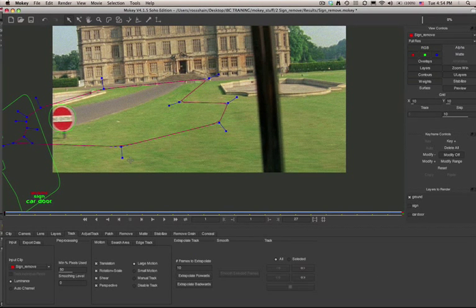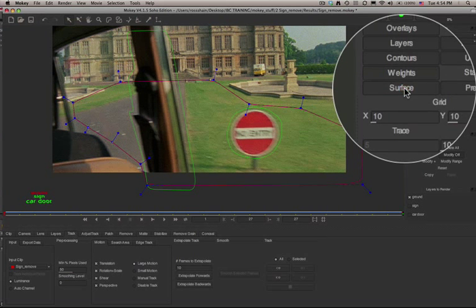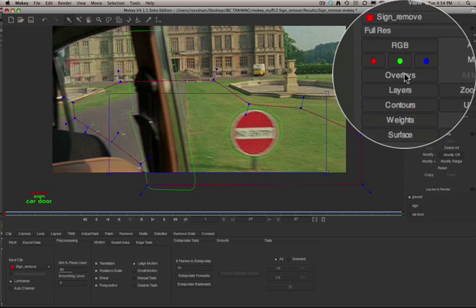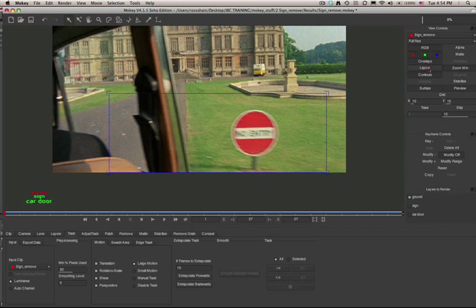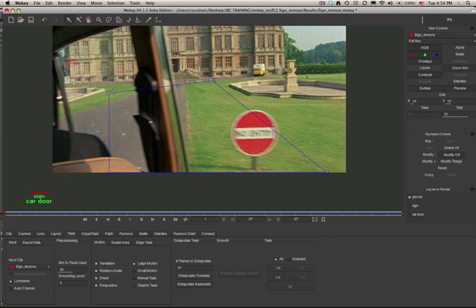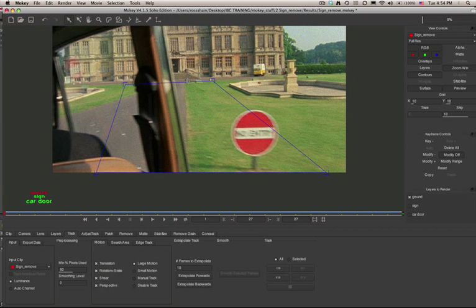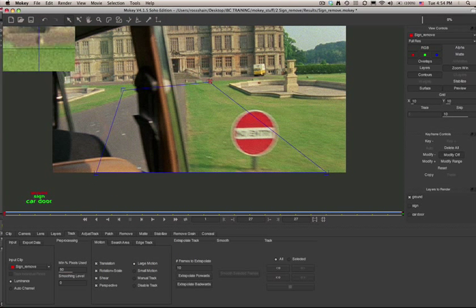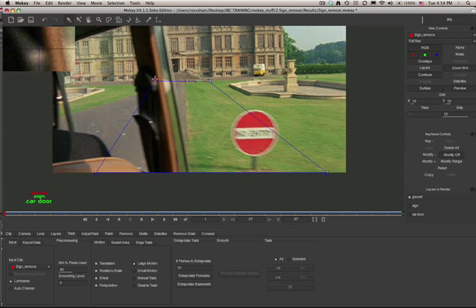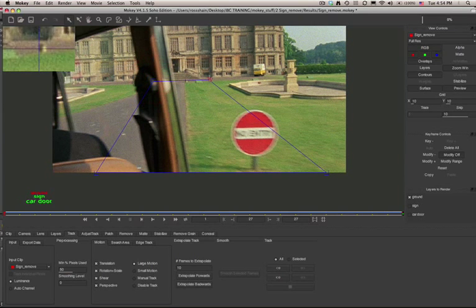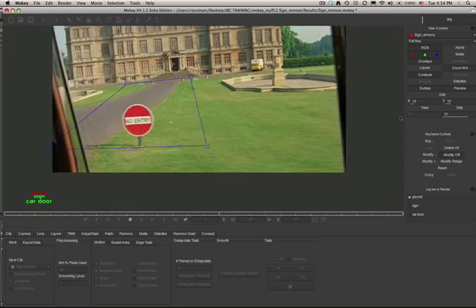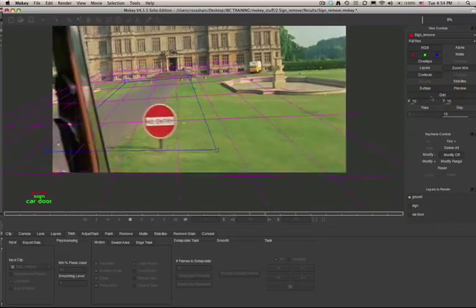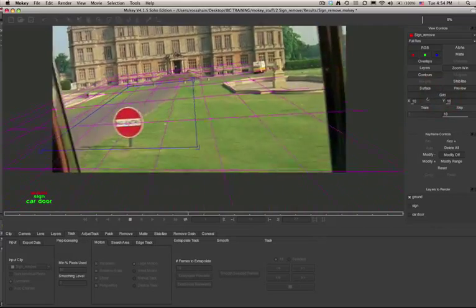Once this is tracked, I can take our view controls on the right hand part of the screen. I can turn on the surface, hide the layers, and then we can confirm that our tracking data is good by looking at the surface. Every shape layer in Imagineer products has a related surface. The surface represents the plane that's been tracked. You can use the surface and the grid to validate that you have good tracking data.